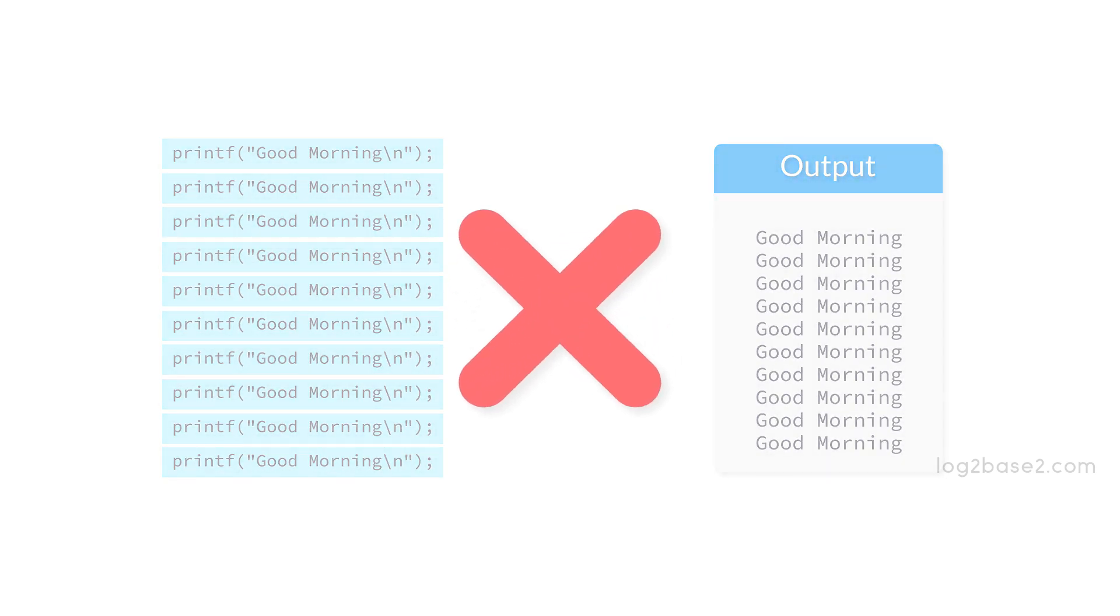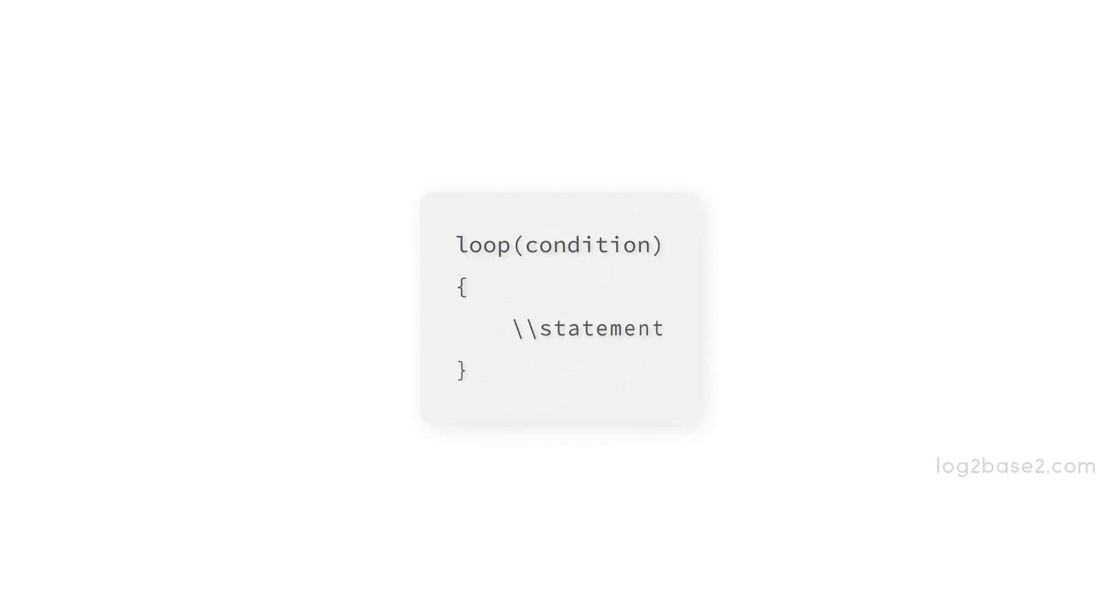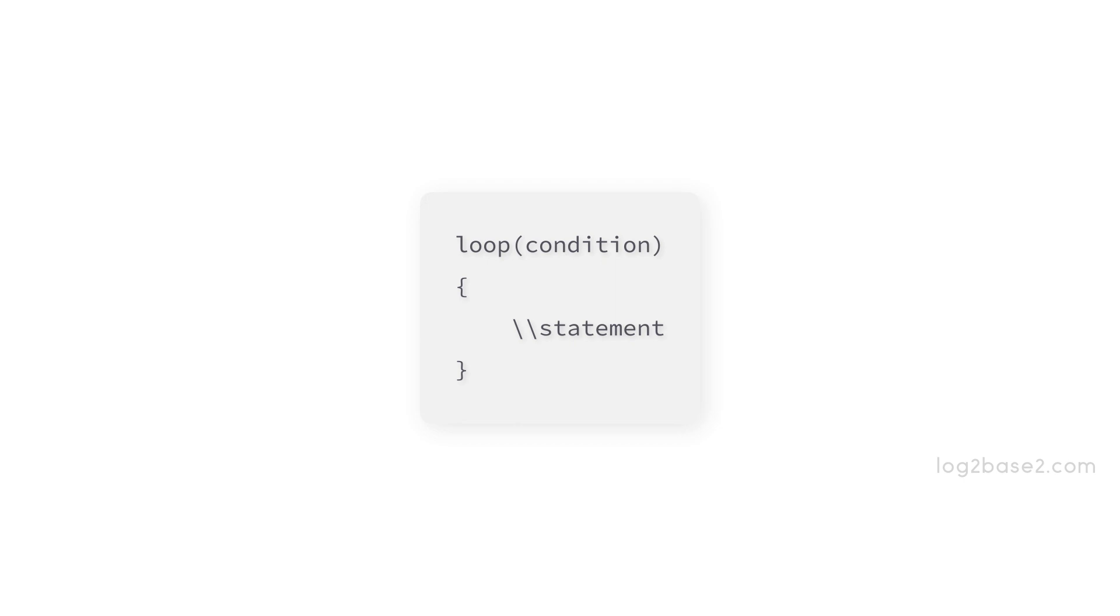What is the real solution to this issue? The real solution is looping statements. Instead of printing it n times, we can use looping statements. Looping statements allow us to execute a block of code repeatedly until the given condition is true. When the condition becomes false, it will stop executing the statements.